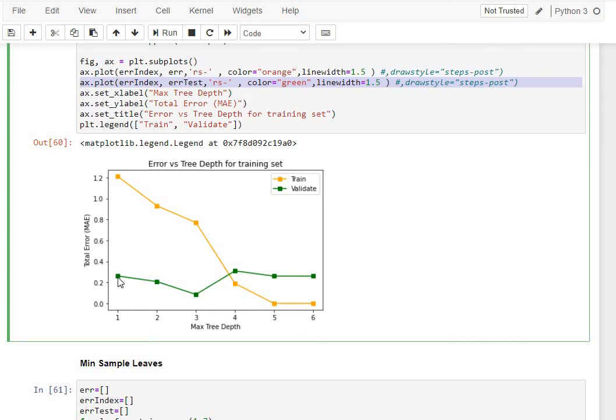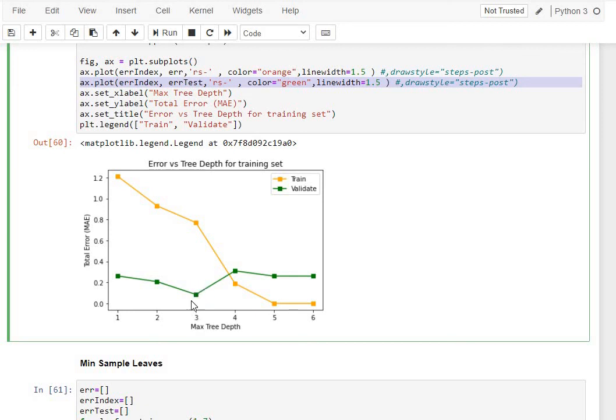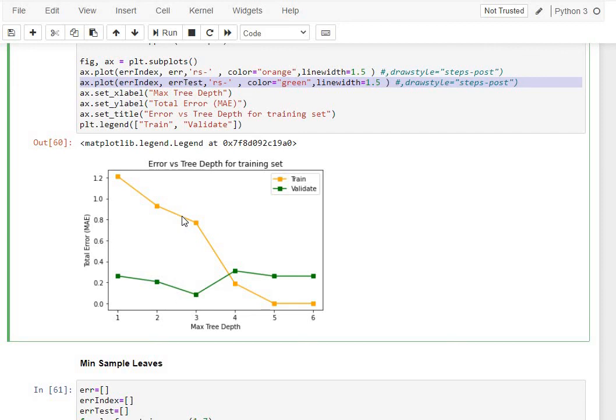Therefore, we are looking for a point up to which there is a good amount of error reduction. A point like three is our ideal point. A point like four is not ideal because following three, we have the errors actually increasing. Therefore, three being the max depth is ideal for our given data set, which is what we have calibrated, understanding both training curve and the testing or the validation data's lines, which is in green and yellow, respectively.